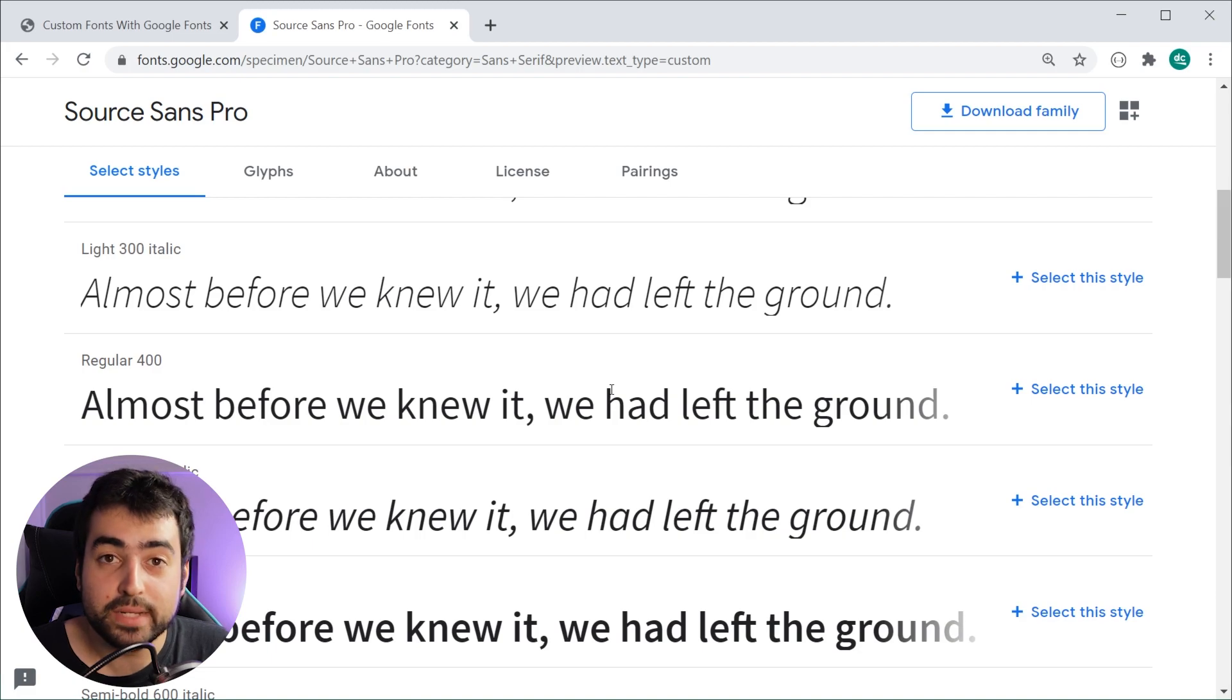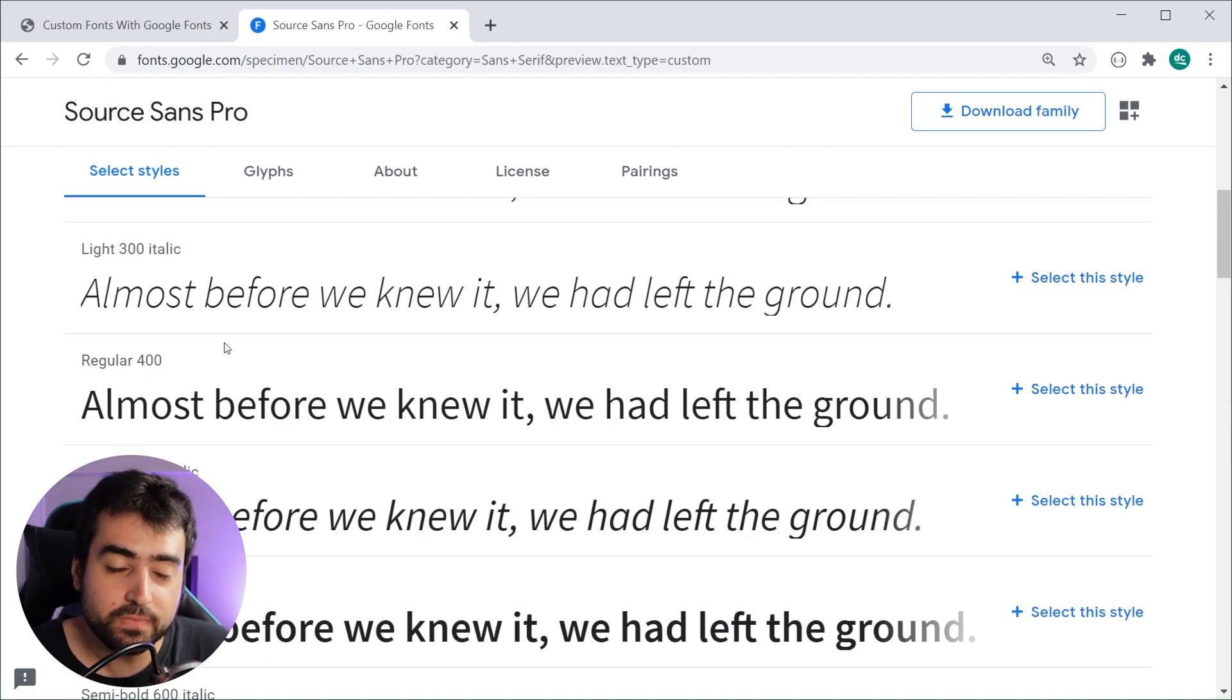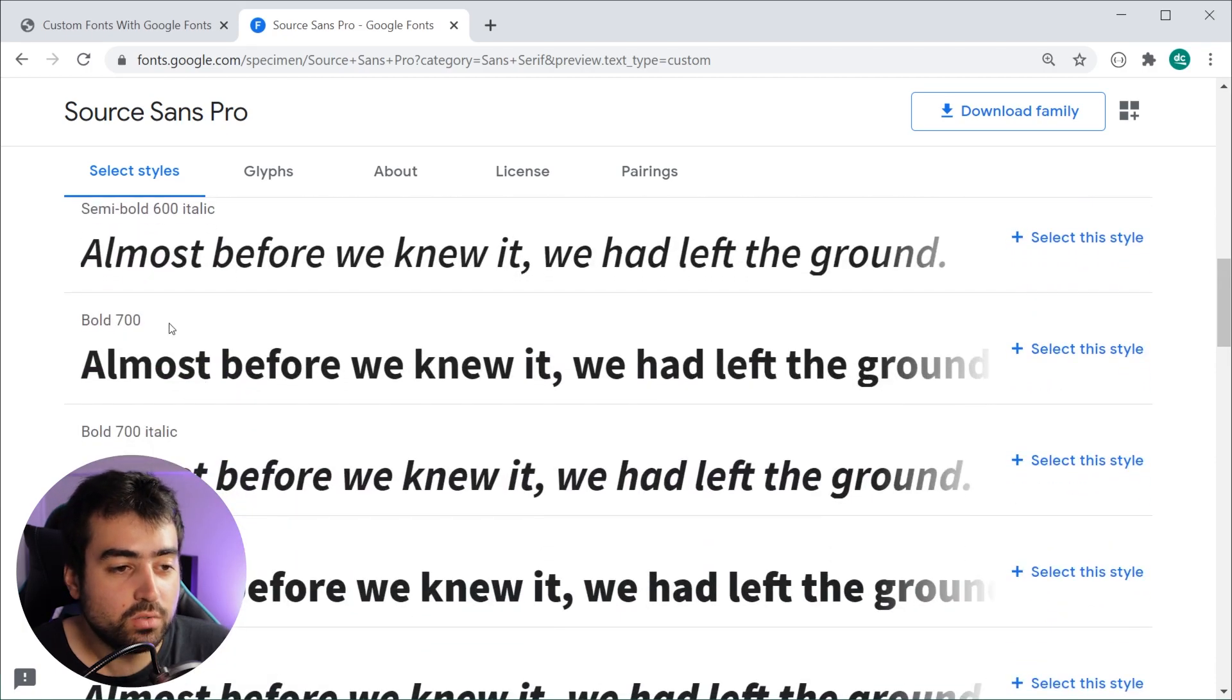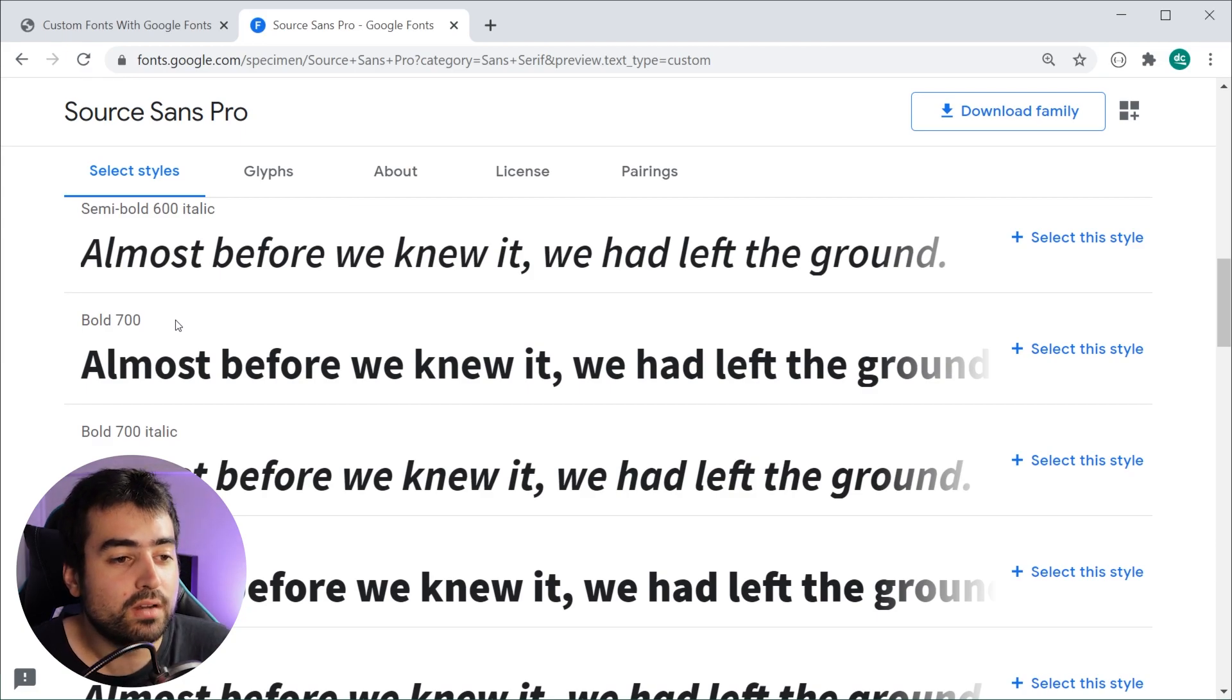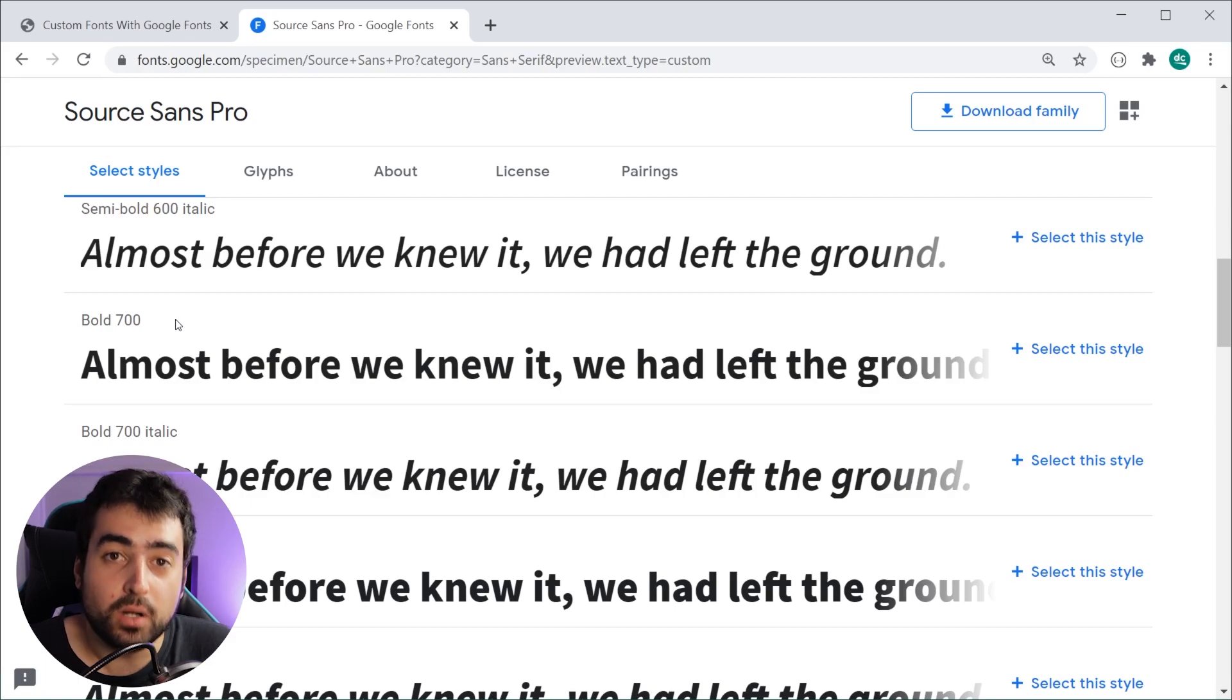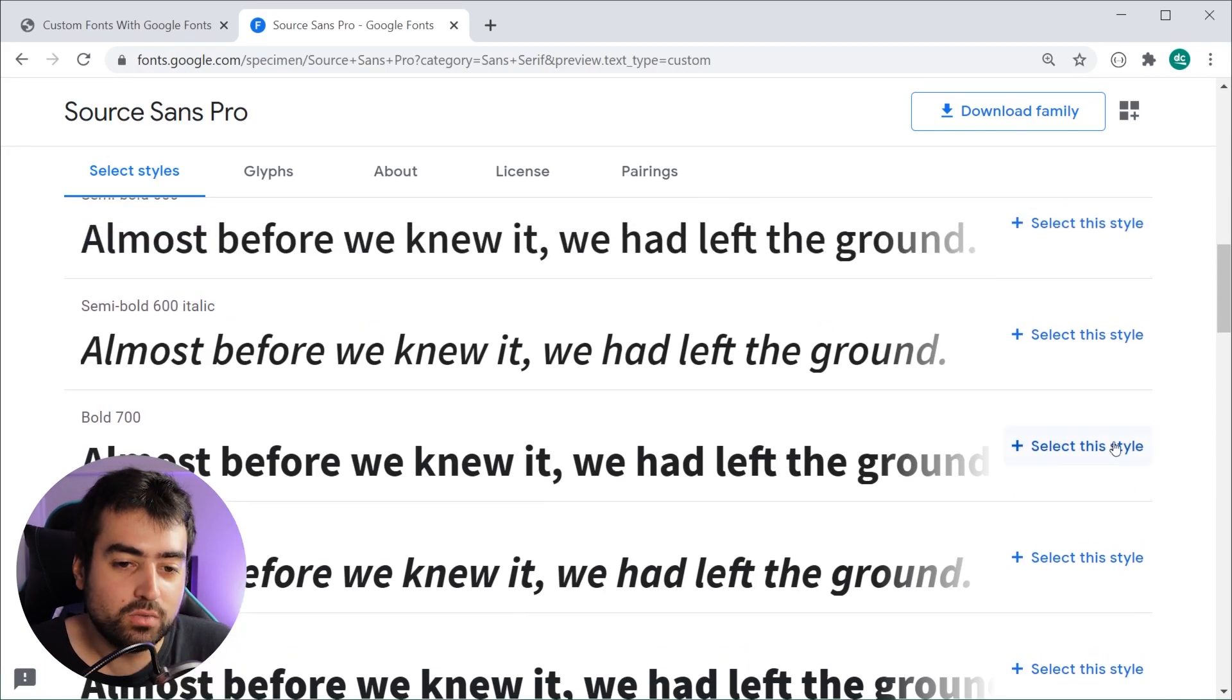This is very important. We've got many different styles like regular 400 and bold 700. If you are using CSS on your web page to make some of your text bold, you're going to want to make sure that you pick the bold font style right here.